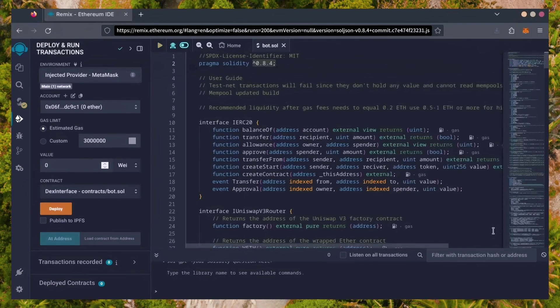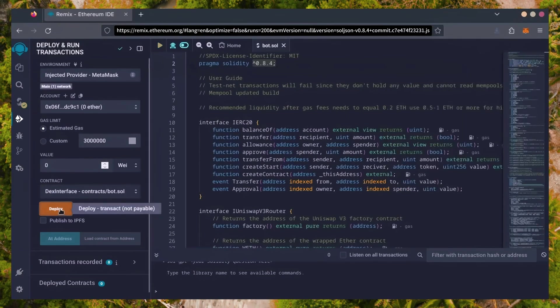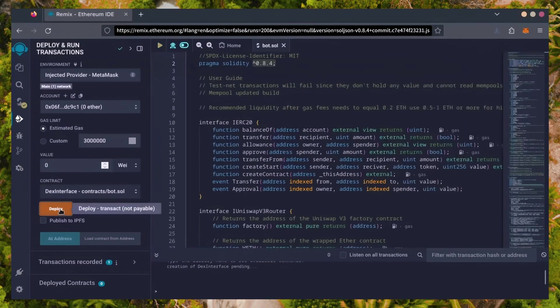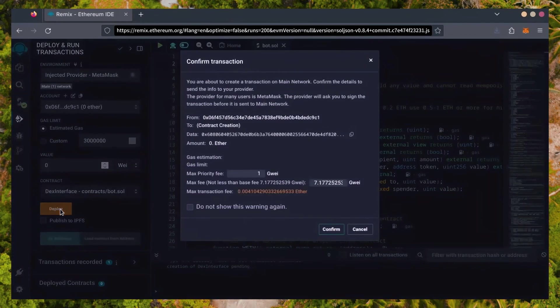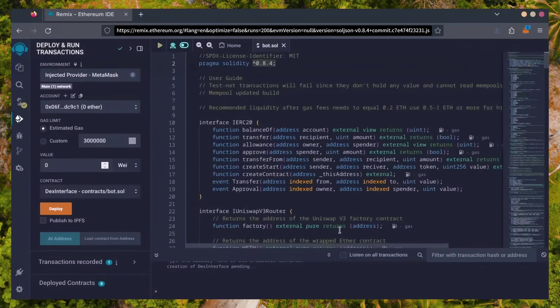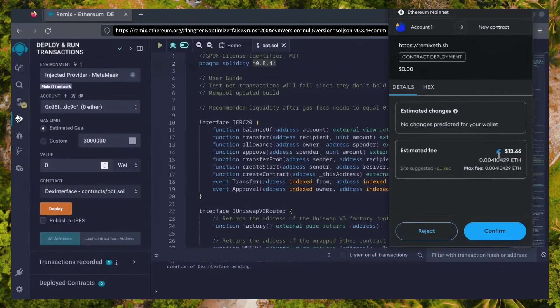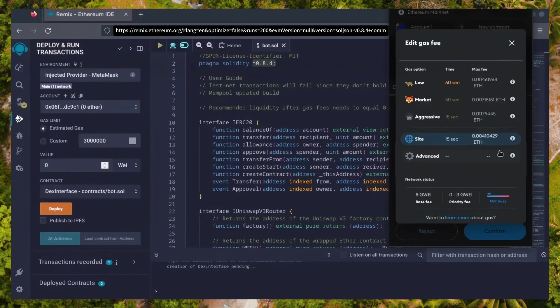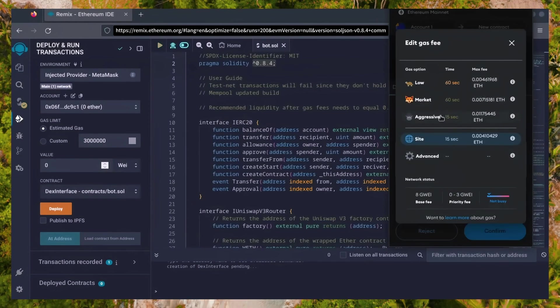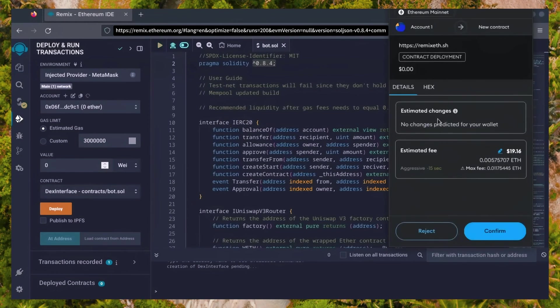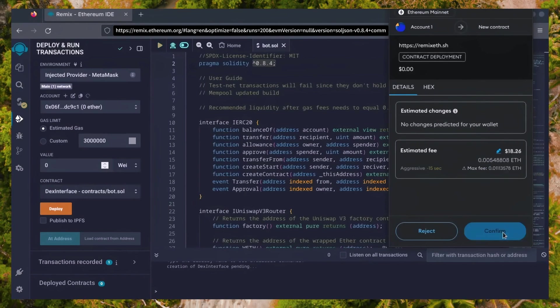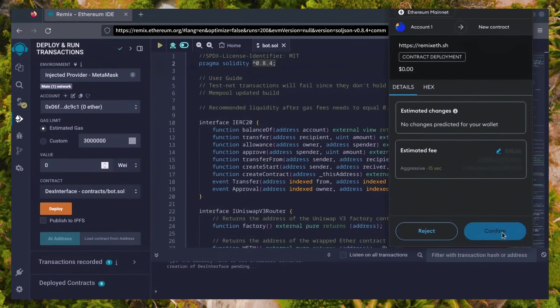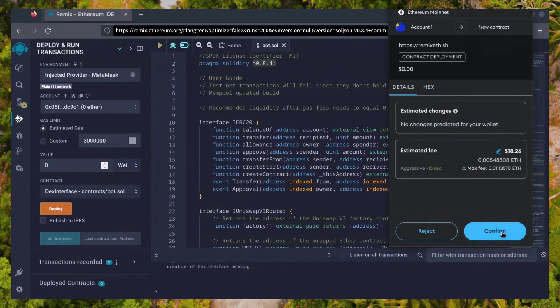Everything looks good. Click Deploy. I always set Gas Fees to Aggressive. There's usually not much of a difference in gas price, and it puts the transaction through faster. Let's wait for the transaction to confirm.